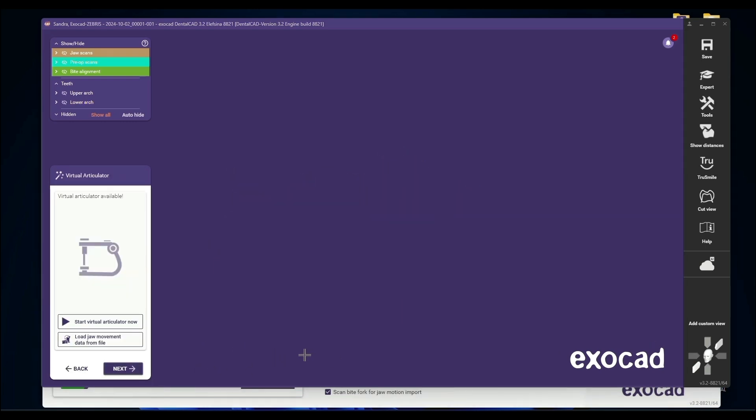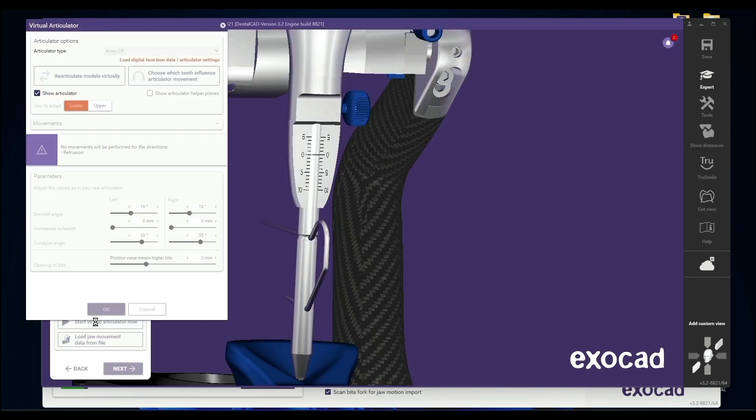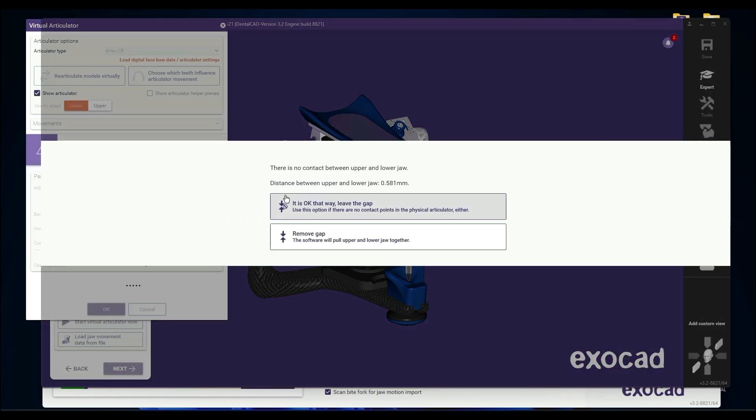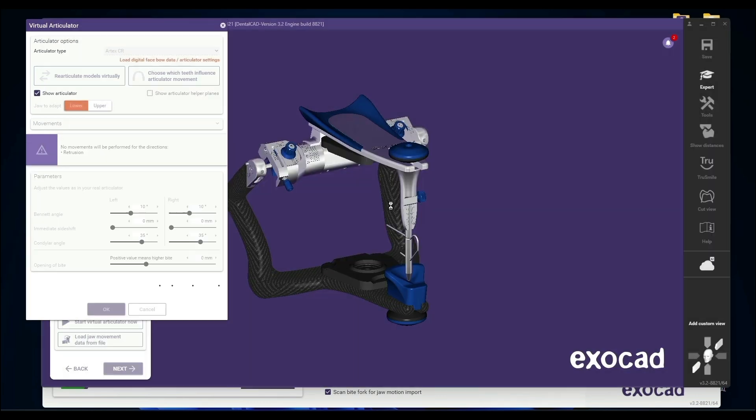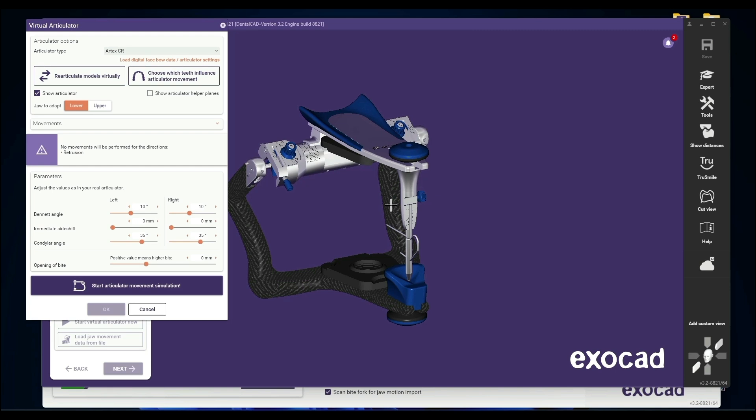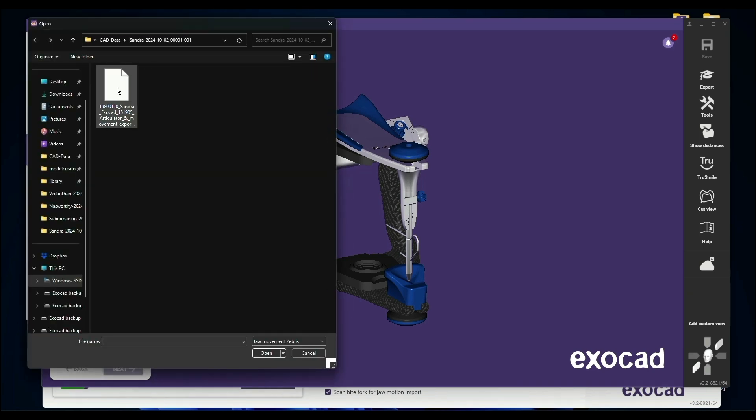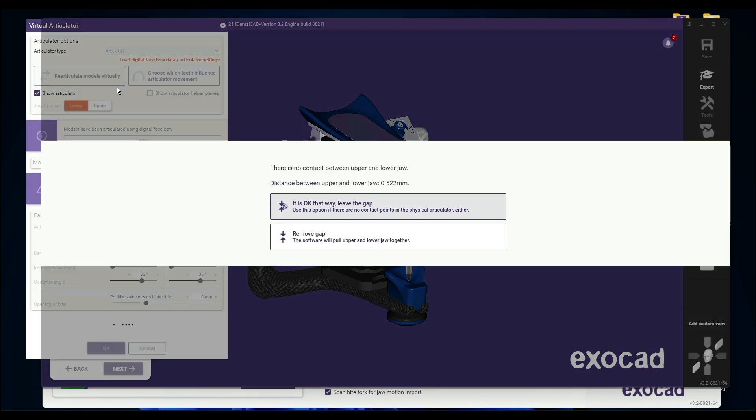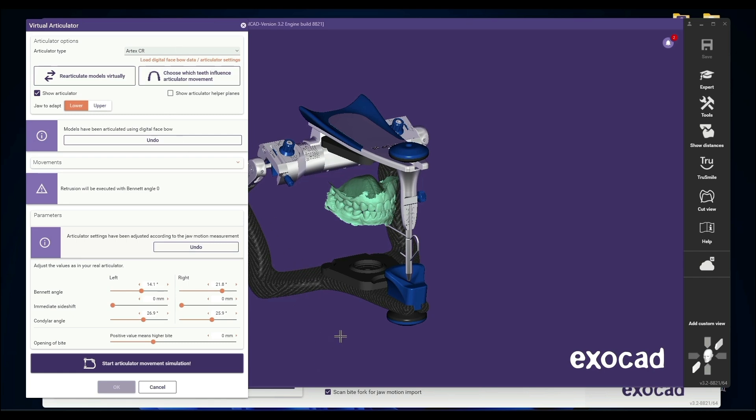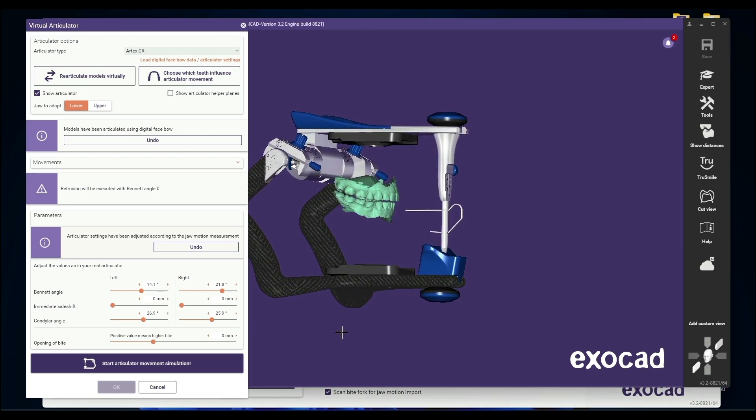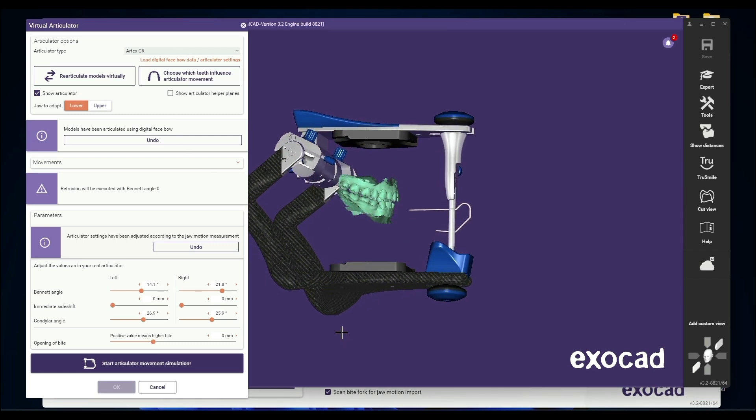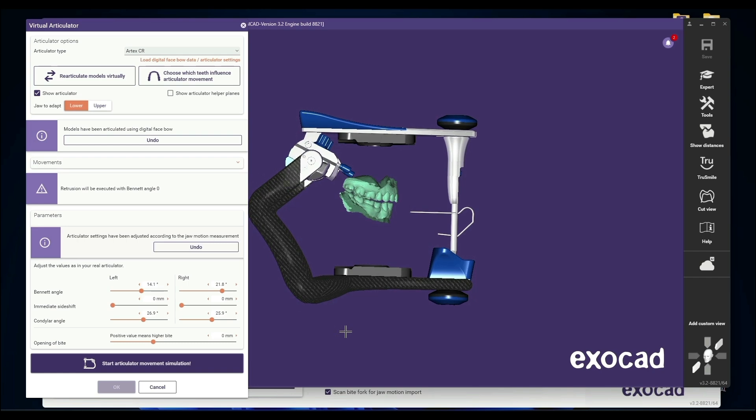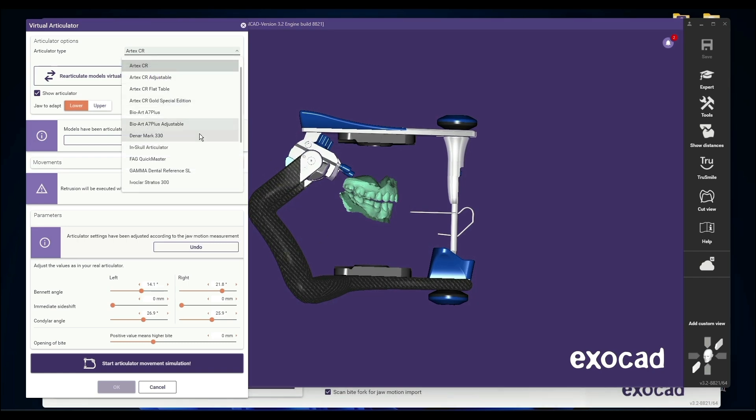And now when we take a look, we can see we have no tissue interferences when we close to First Contact. And now we're going to start our virtual articulator. And it's a little different because we're going to go ahead and articulate the jaw. We're going to go ahead and just close this. Leave a gap. And this is where you come up here and it says Load Digital Facebow Data. And we know it's in here. And we double click. And it's OK to leave a gap. And let's bring back in our models. And there you are. Hinge axis mounting.